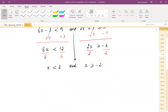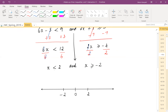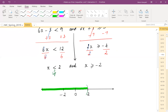We now have x less than 2 and x greater than or equal to negative 2. Graph these on a number line marking the two key values: 2 and negative 2. For x less than 2, since it's strictly less than, use parentheses and shade to the left of 2.